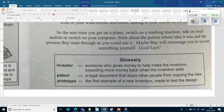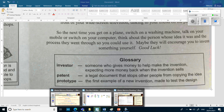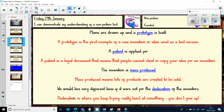So that's the reading extract — as you can see it's all about inventors and inventing the things we have in the modern world. Now we'll do our quick quiz. It's very quick-fire: you have to look back at the text, write your answers down, and we'll go through the answers afterwards.